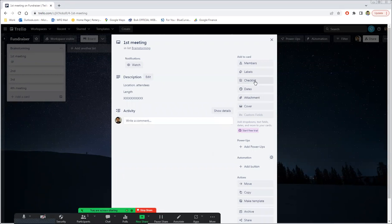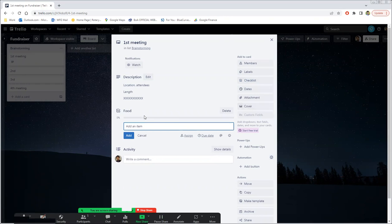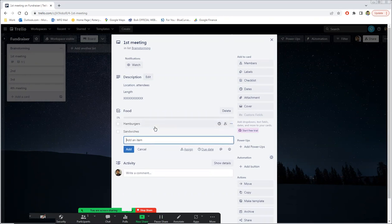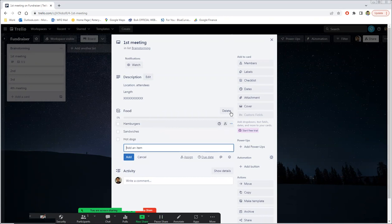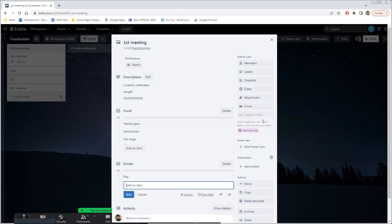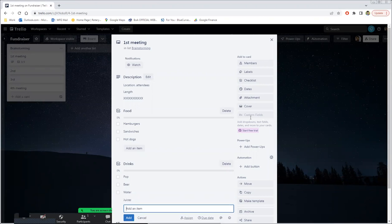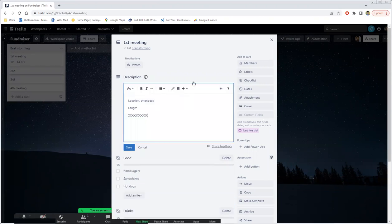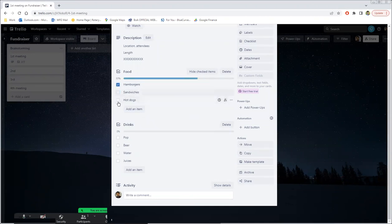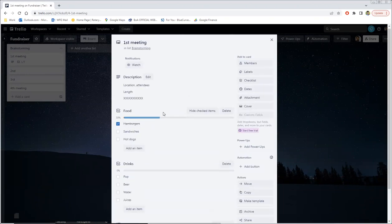Now, a really useful tool I like to use is the checklist. So let's say that you, in the meeting, were talking about possible food that you can do for this fundraiser. So maybe someone suggested hamburgers, sandwiches, hot dogs. And then you can add another one for maybe drinks: pop, beer, water, juice. And then with this checklist, what's beautiful is you can cross it off and also uncross it just to track your progress. So it can be like a shopping list or just a list of whatever has been talked about, crossed off the list.